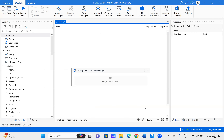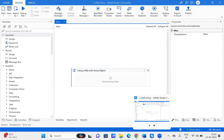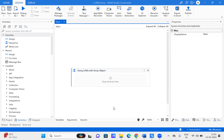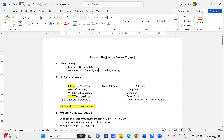Welcome to the Learning Curve channel. Today we will look into how to use LINQ with array objects in UiPath. LINQ stands for Language Integrated Query, where the data may come from objects, data tables, XML, etc.